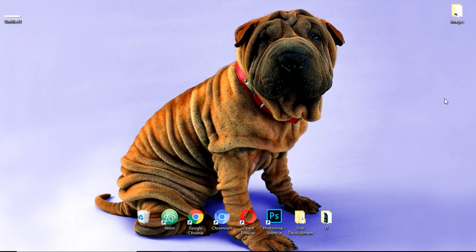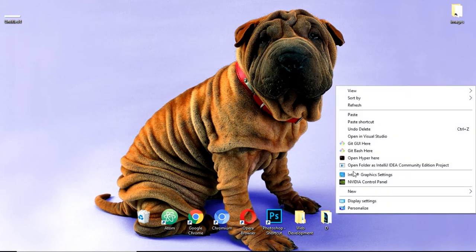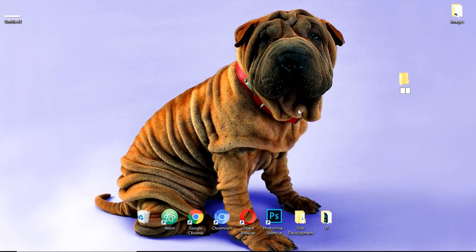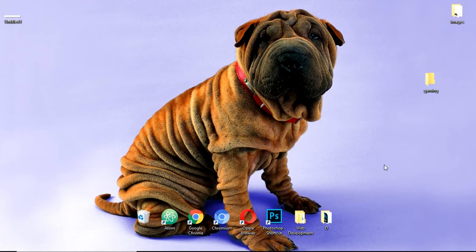So first thing first, we will make a new folder on our desktop that is gaming.